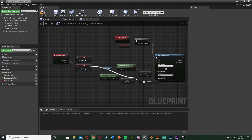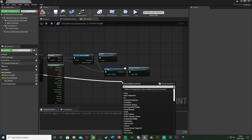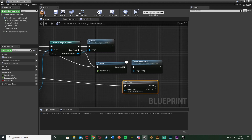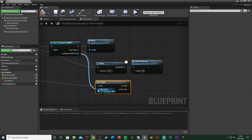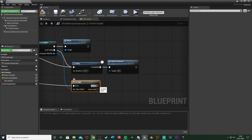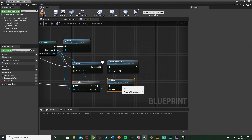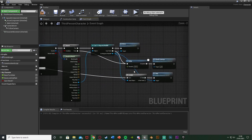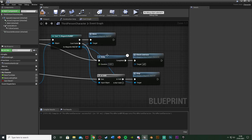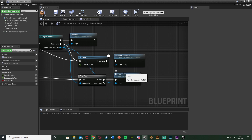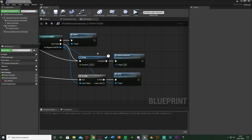Off the Set CanCheck node on Released, get an Is Valid node. The input object is the 'As MagneticWallBP' reference. If valid, call the Stop function on the magnetic wall. If not valid, do nothing. This ensures we only stop the movement if the player actually hit a magnetic wall, preventing errors when releasing without having hit one.